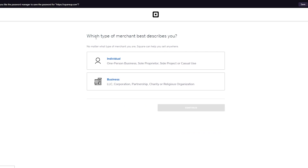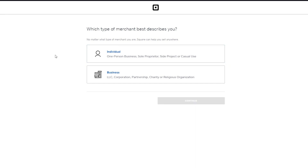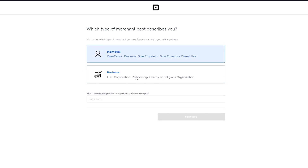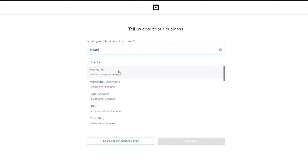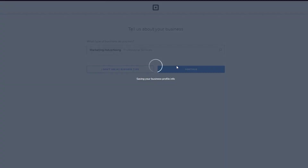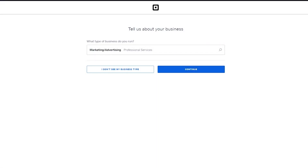We're going to click on Continue and tell them what type of merchant we are. If you're a solopreneur or doing freelancing on your own, go on Individual. Or if you're a proper business with a corporation, partnership, or charity, go on Business. For now let's go on Individual. What type of business do you run? I'm going to put in media-related — let's do marketing and advertising — and click Continue.